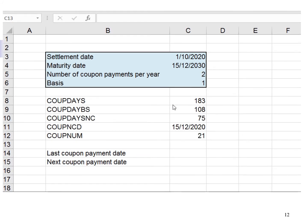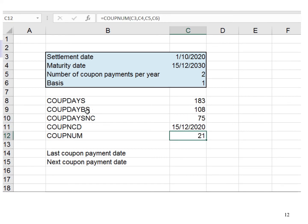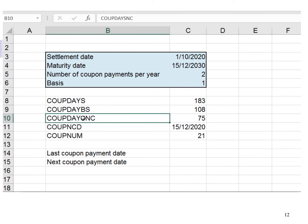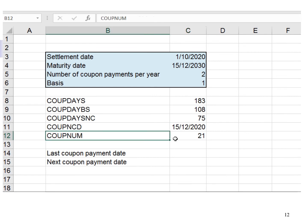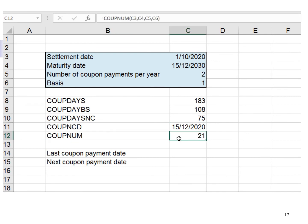I have repeated the data entry — the steps are the same. BS stands for before settlement: there are 108 days from the last coupon payment date to the settlement date. SNC stands for settlement to next coupon: there are 75 days from the settlement date to the next coupon payment date. NCD stands for next coupon payment date, which is 15 December 2020. NUM stands for number: there will be 21 semi-annual coupons payable to the bondholder from the settlement date to maturity date over the 10-year period.